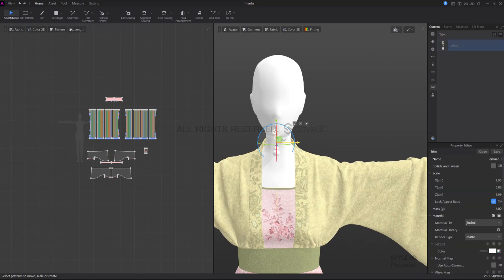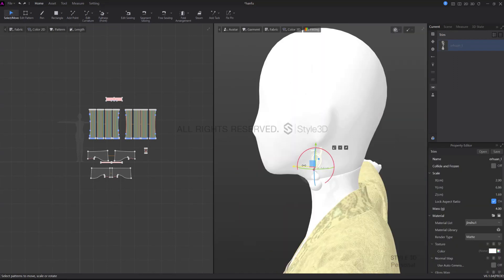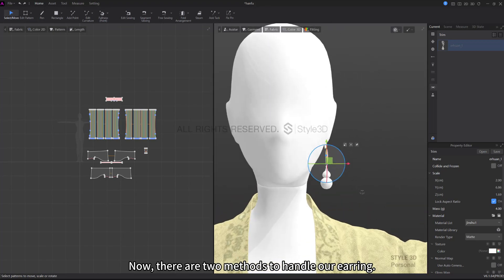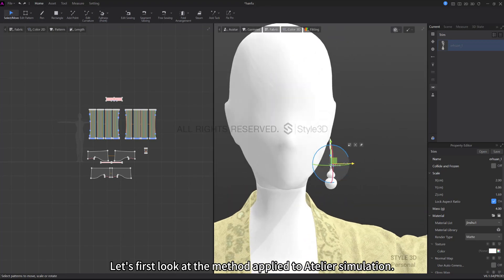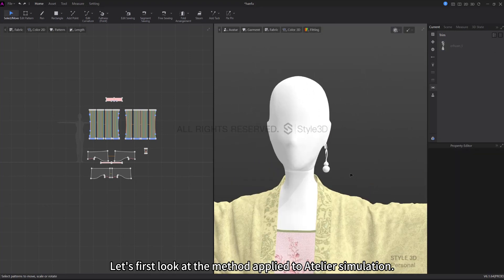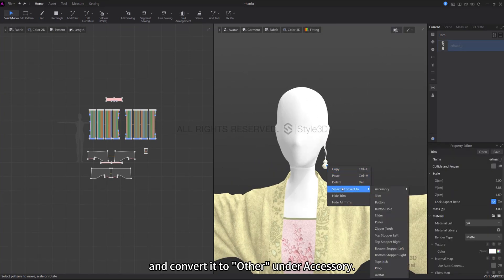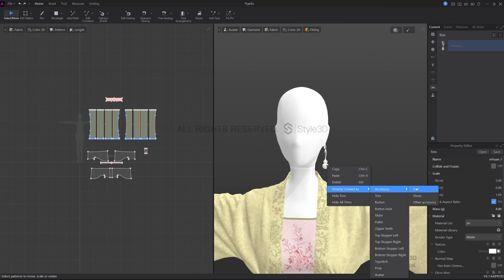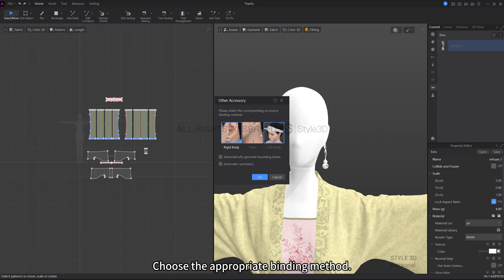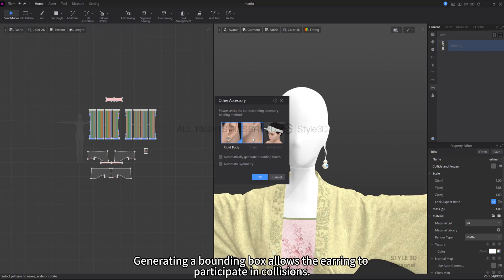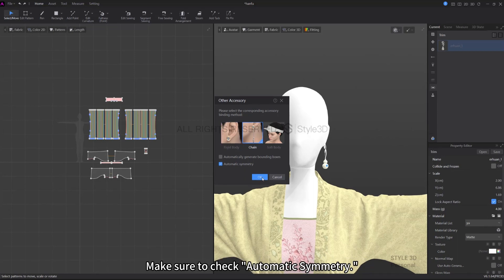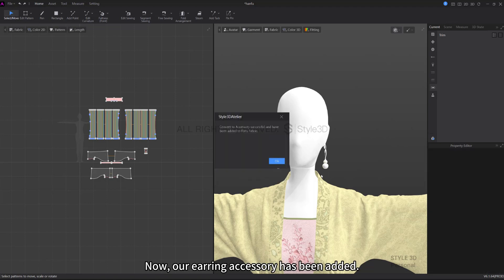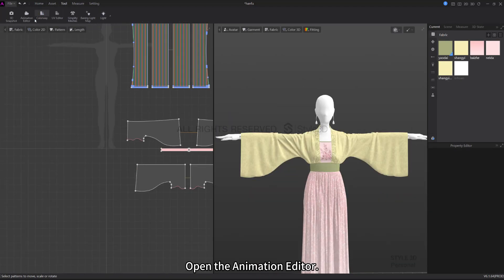Quickly adjust the earring's position. Now there are two methods to handle our earring. Let's first look at the method applied to Atelier simulation and convert it to Other under Accessory. Follow the diagram, choose the appropriate binding method. For long earrings, choose chain binding. Generating a bounding box allows the earring to participate in collisions. Make sure to check automatic symmetry.